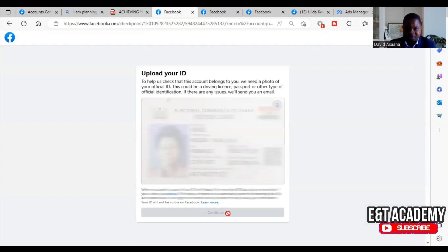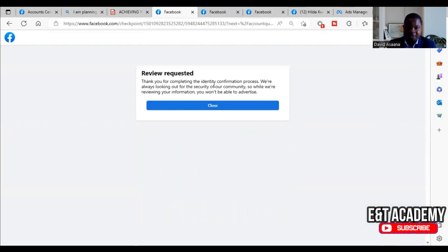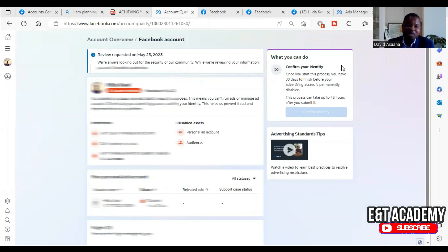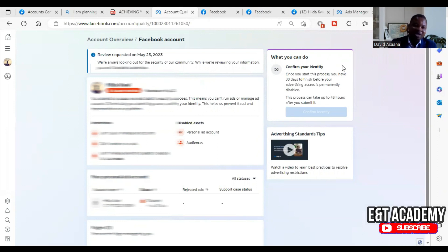After that, click on 'Continue Request.' It says: 'Thank you for completing the identity confirmation process. We are always looking for the security of our community.' While you wait you won't be able to advertise. Normally it takes within 48 hours to get your account reinstated, but it can even take as little as five or ten minutes.